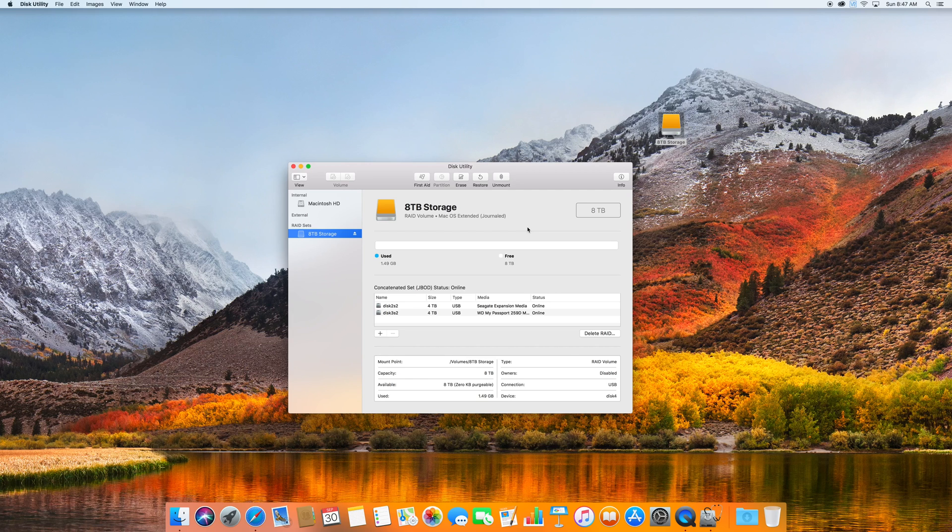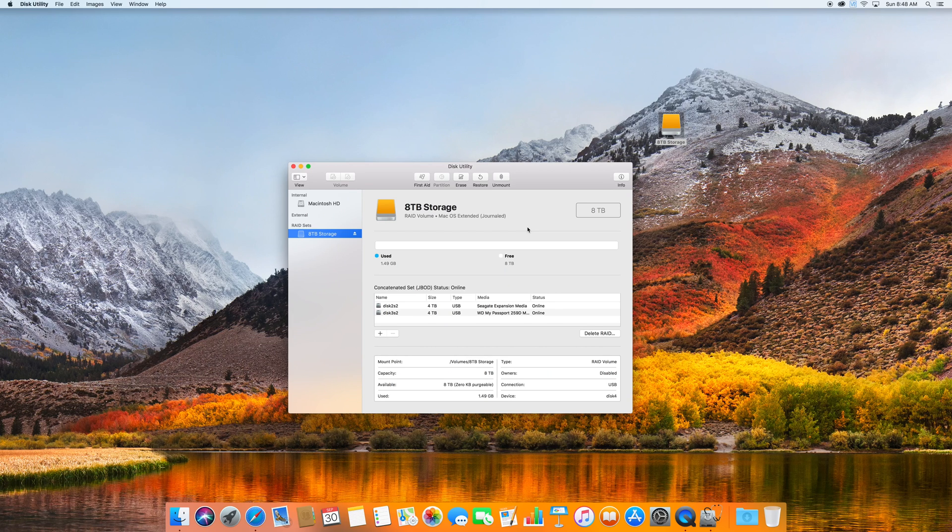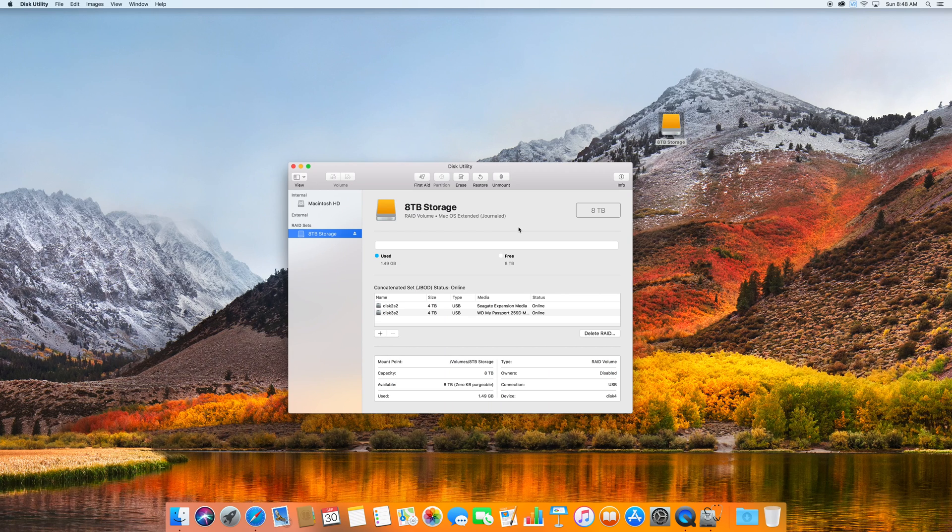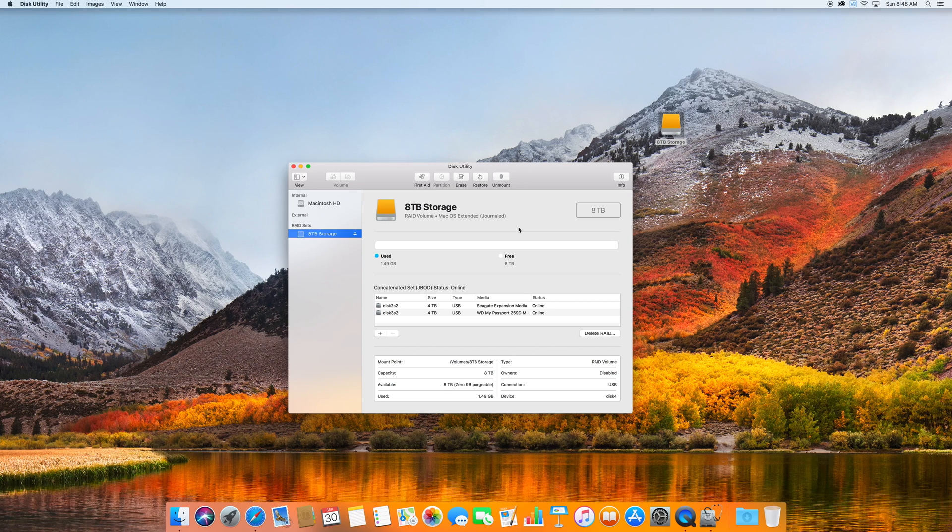So guys that's it. Just a quick video, just wanted to show you how to merge two drives together. Obviously you can merge more than two drives. Just remember that the more drives you add to this, the greater the risk of failure.